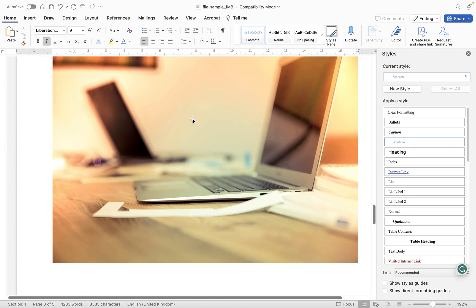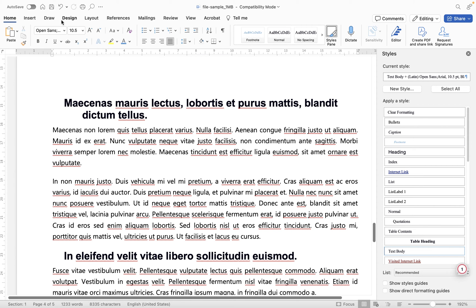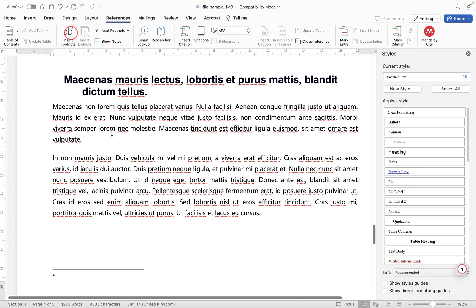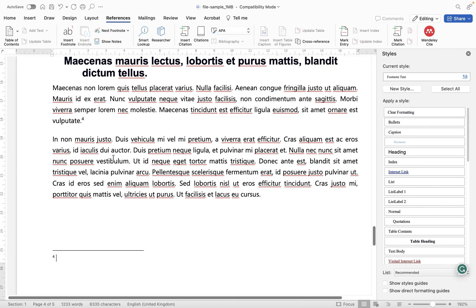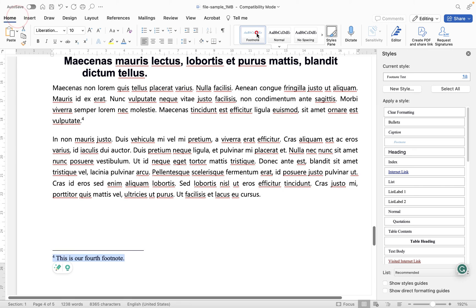So now anytime I add another footnote, let's add this one in here. What we're going to do is we're going to go to references. We're going to insert the footnote. And then we're going to simply select that footnote. And because we've already got our style, we'll apply our style to that text.